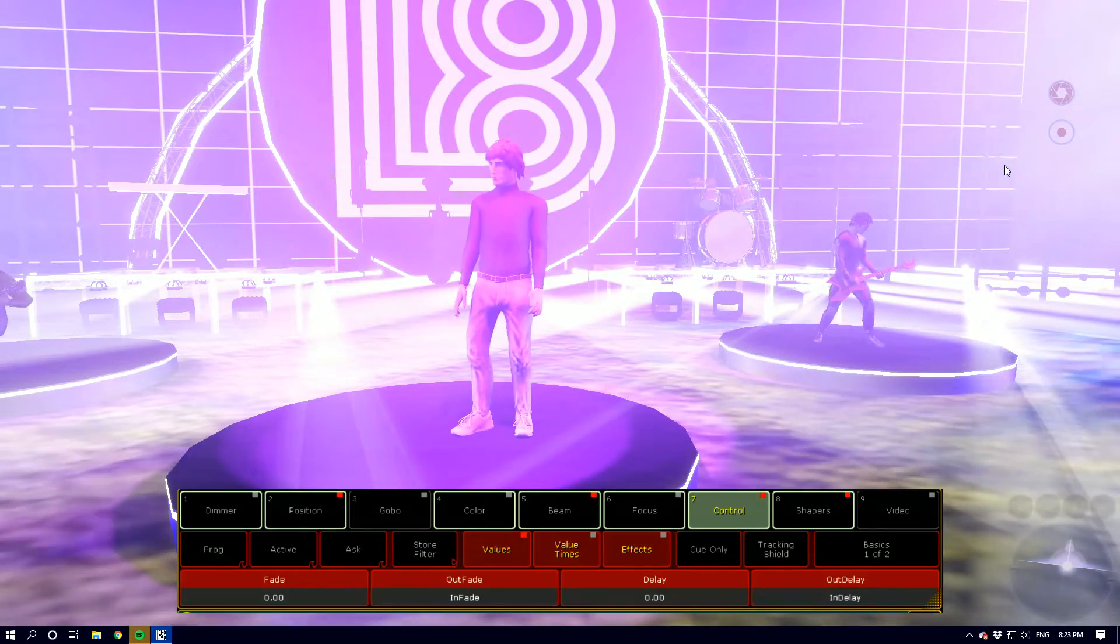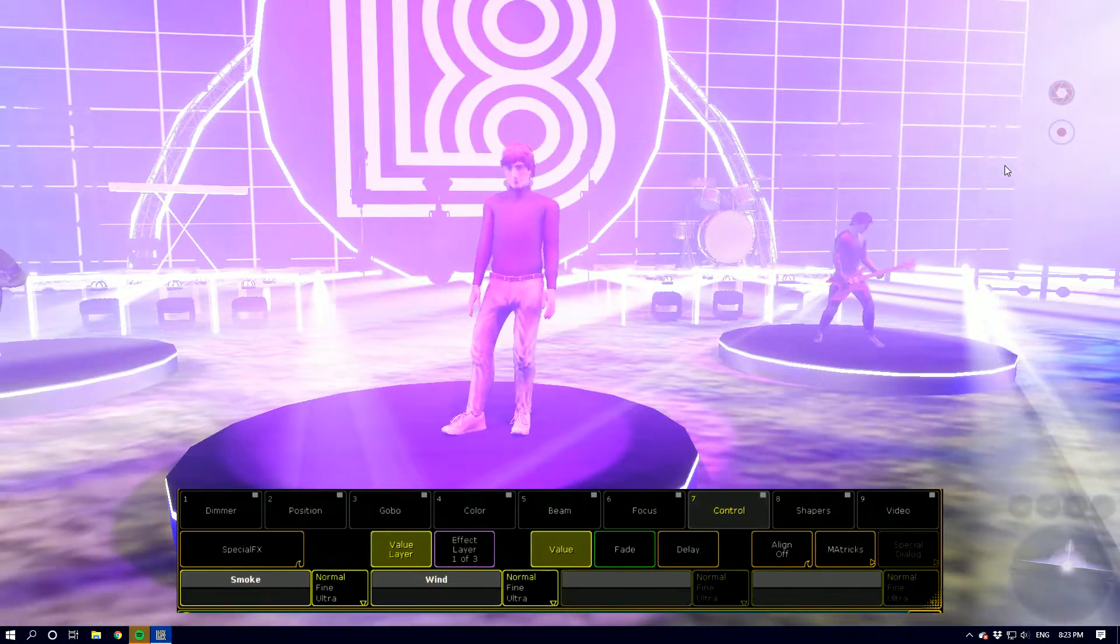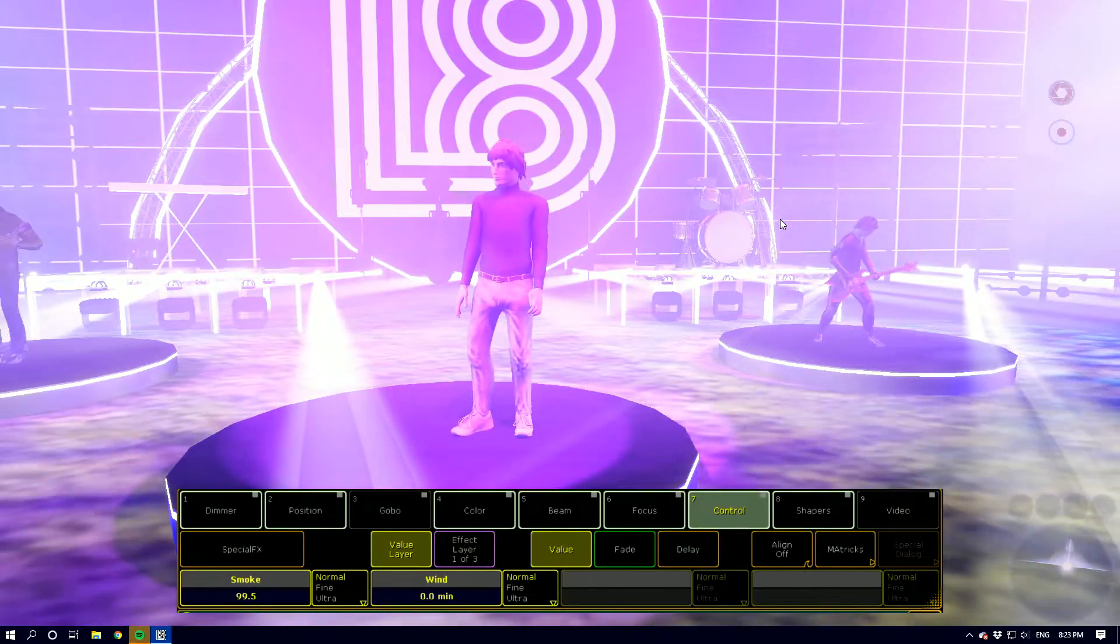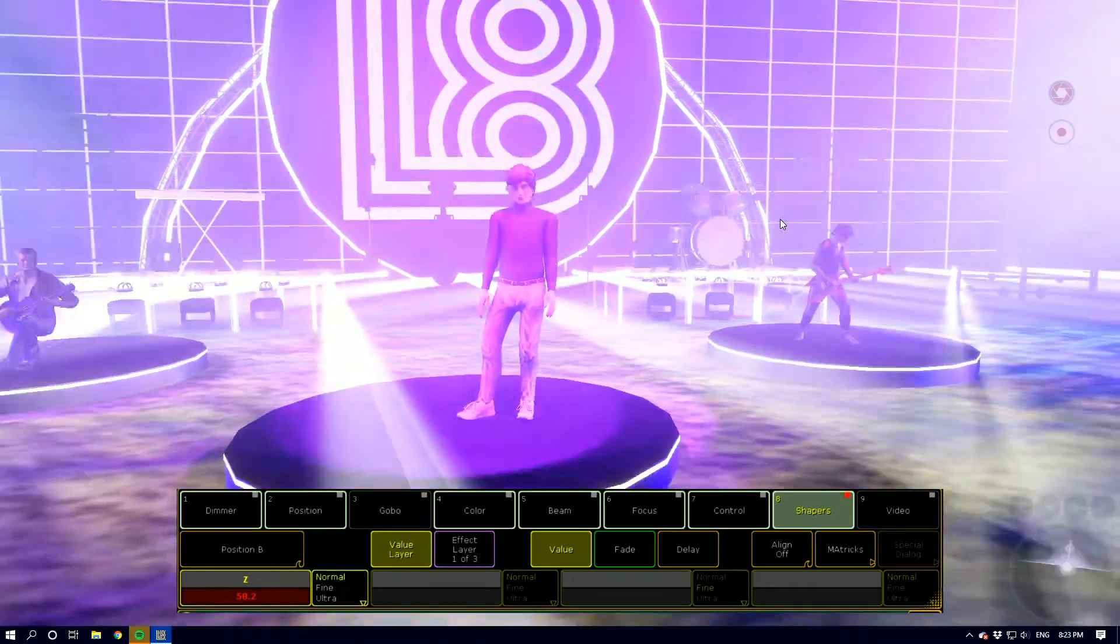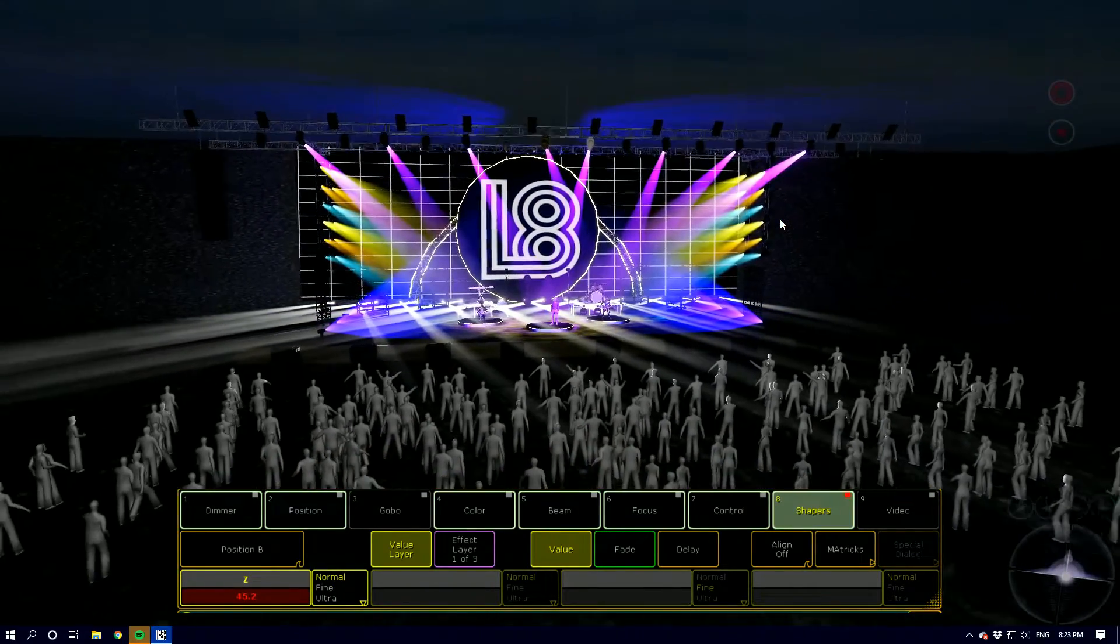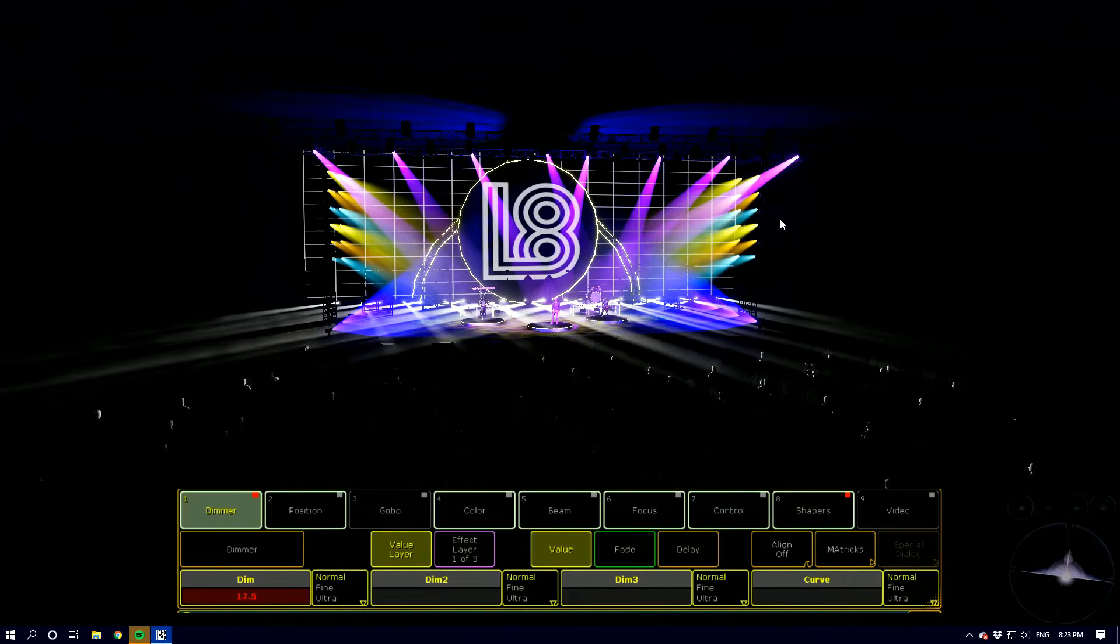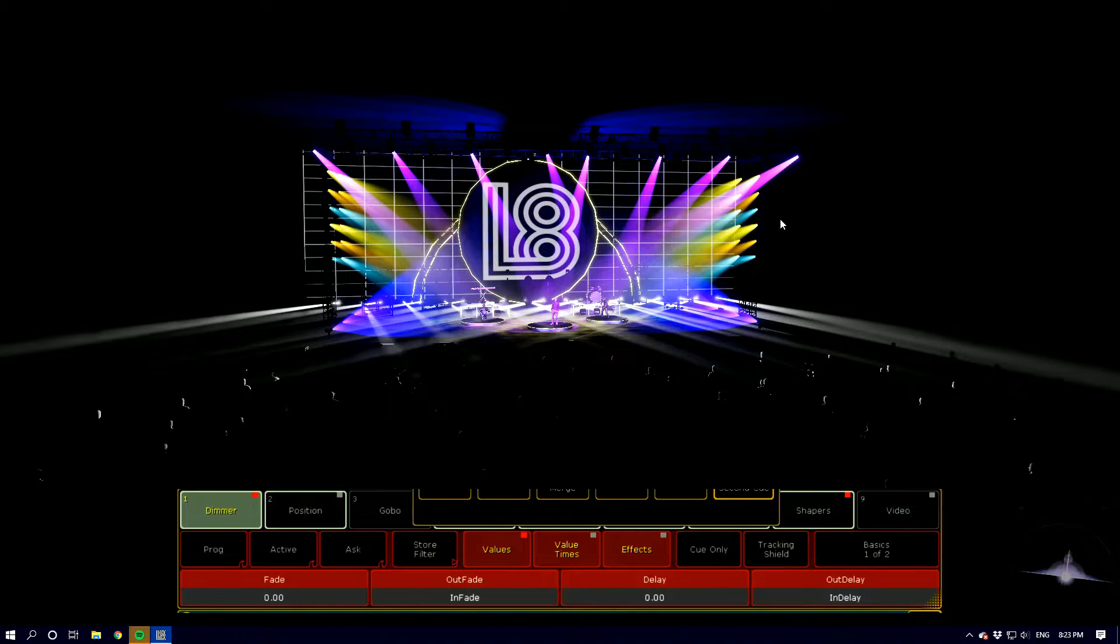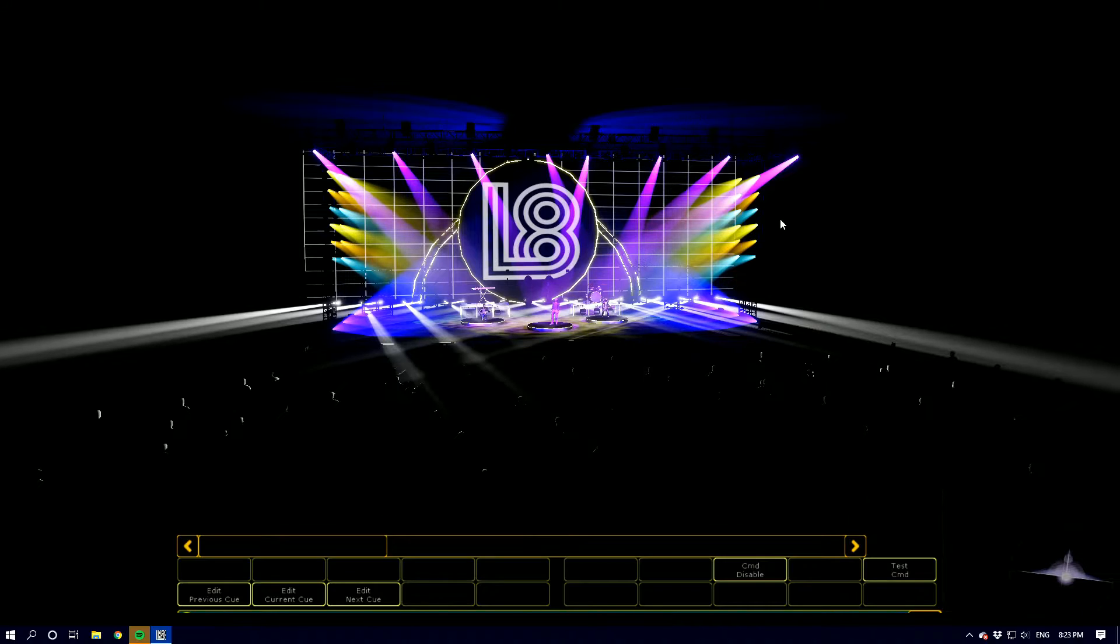And then the next one we want to do is we'll bring up the same fixture again, we'll grab our shapers, we'll zoom out a bit, we'll get a nice crowd shot, drop our intensity and we're going to store that as Q2 in our lighting desk.